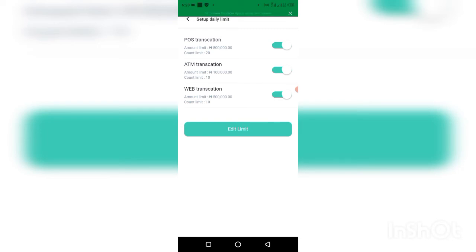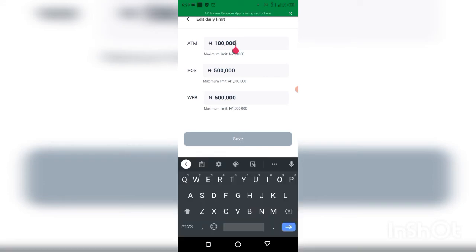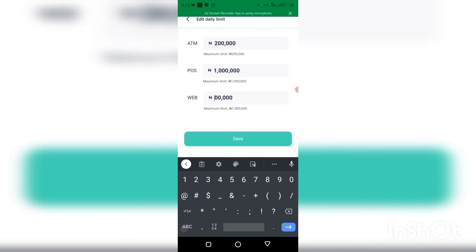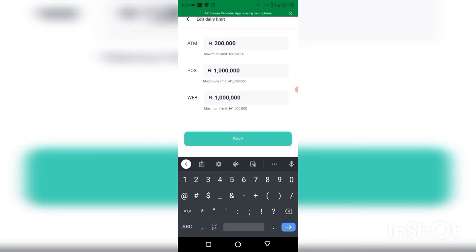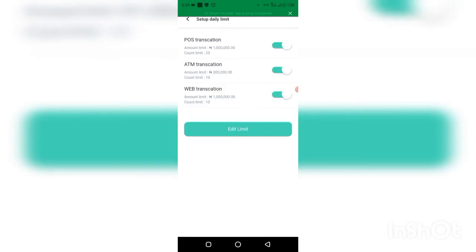If you want to edit the limits, you can do so right here — just type the amount you want as your maximum limit. For ATM you can put it at ₦200,000, or if you want to do more at the ATM machine you can edit it up to ₦1 million. You can also edit the other limits to ₦1 million, then click 'Save.'